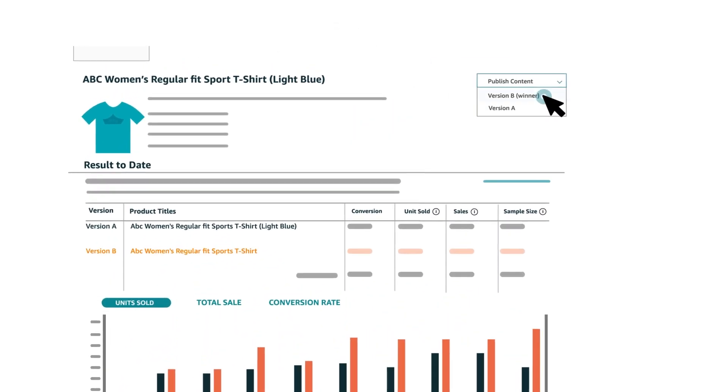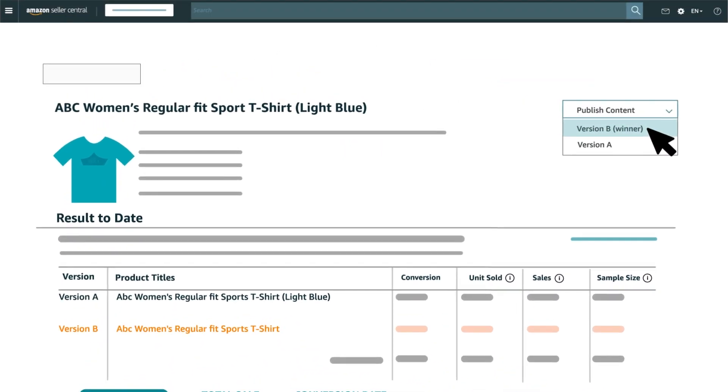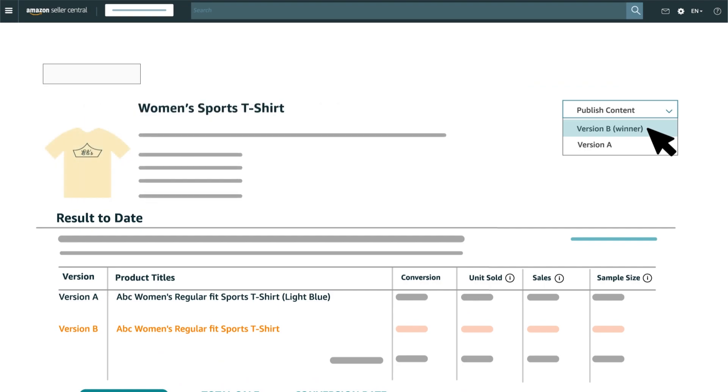When the experiment is complete, click on publish the winning content to replace the previous content with the experimental content permanently.